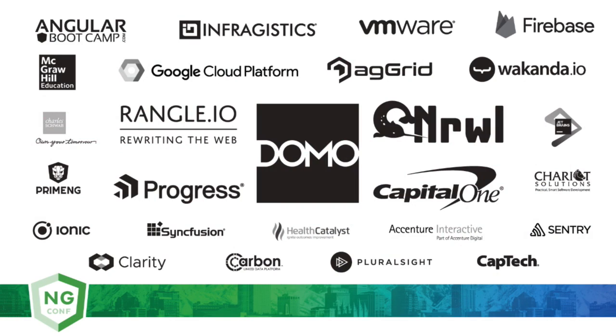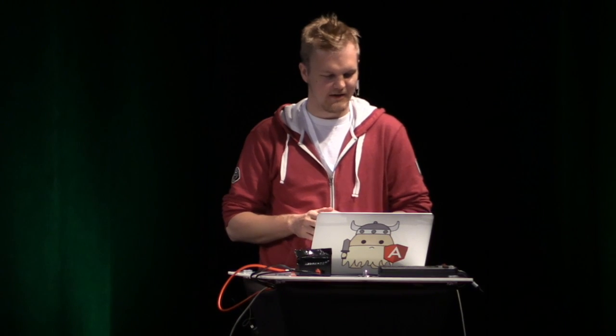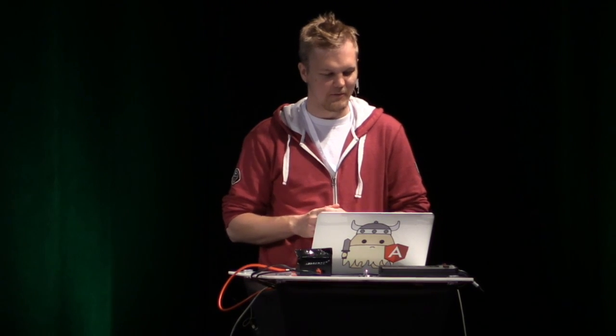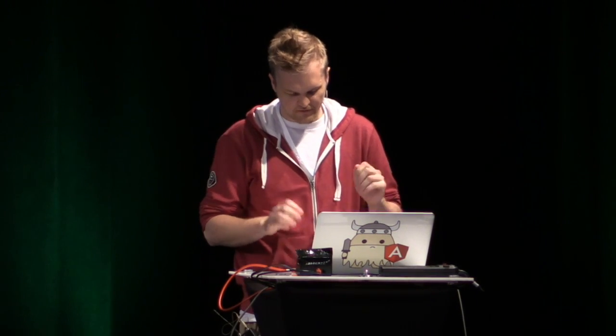Okay, hey everybody, it's wonderful to be back here again at ng-conf. I'm here to talk about animations, it's the key thing I work on on the Angular project. The link is right there for the slides, don't worry, it's going to show up in another slide a bit later.